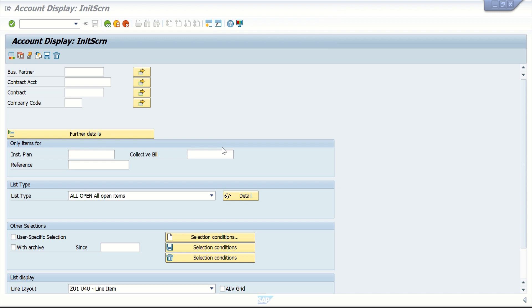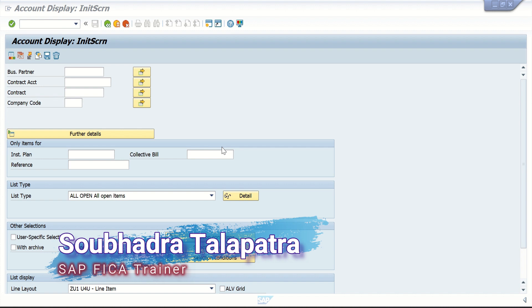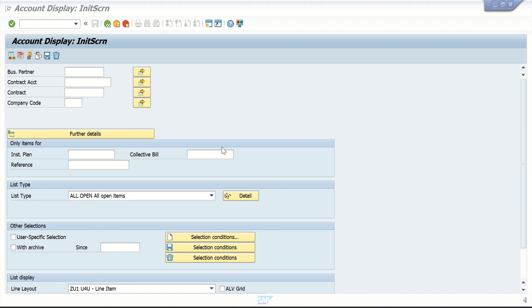Welcome back to Debit Credit Nation. We are going to talk about one of the most ignored and unexplored areas in collection management: success evaluation in dunning.